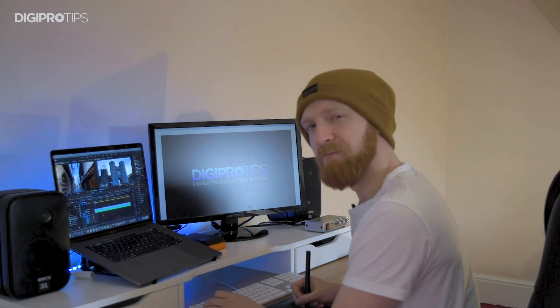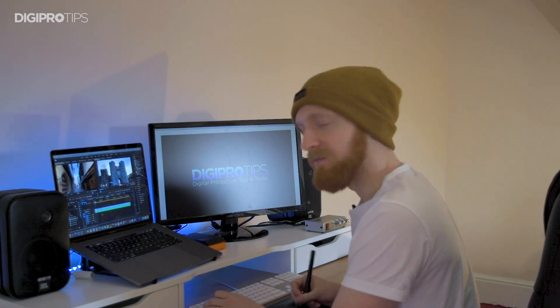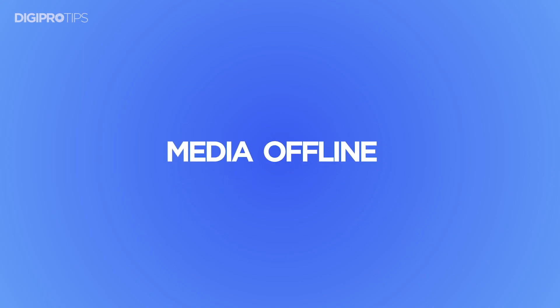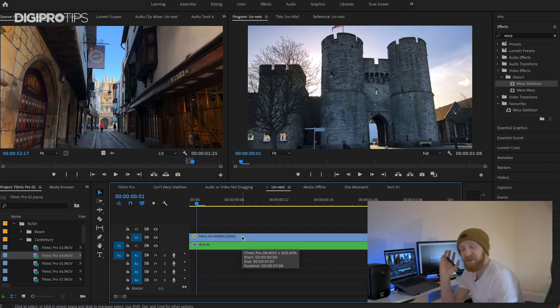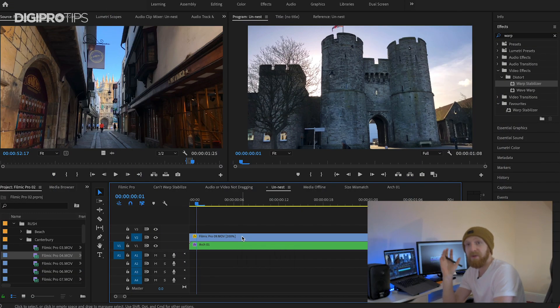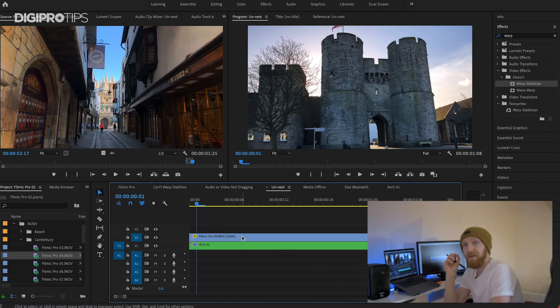Adobe, are you listening? We need that function. The next problem, and this is a golden one — this happens to so many people. The next problem is when your media is offline.